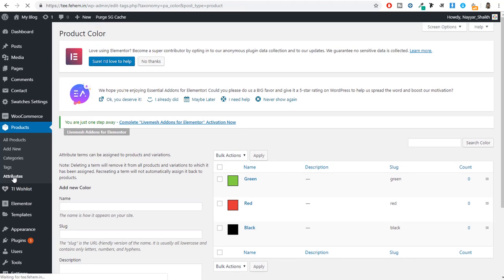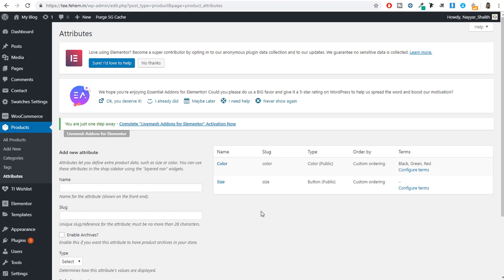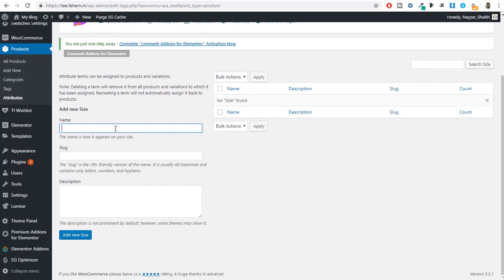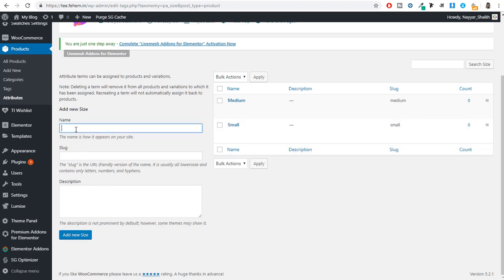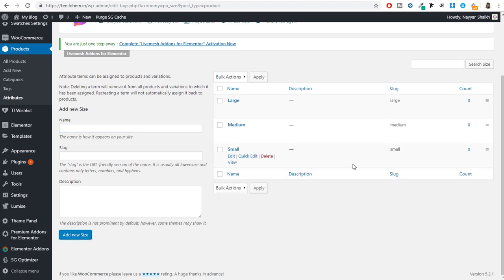Now let's configure the size attribute. Click on Attributes again under Products, then click Configure Terms for size. Size can be anything — let's create three sizes: type in 'Small' and click Add New Size, then type 'Medium' and click Add New Size, then type 'Large' and click Add New Size. So we've created three colors and three sizes.